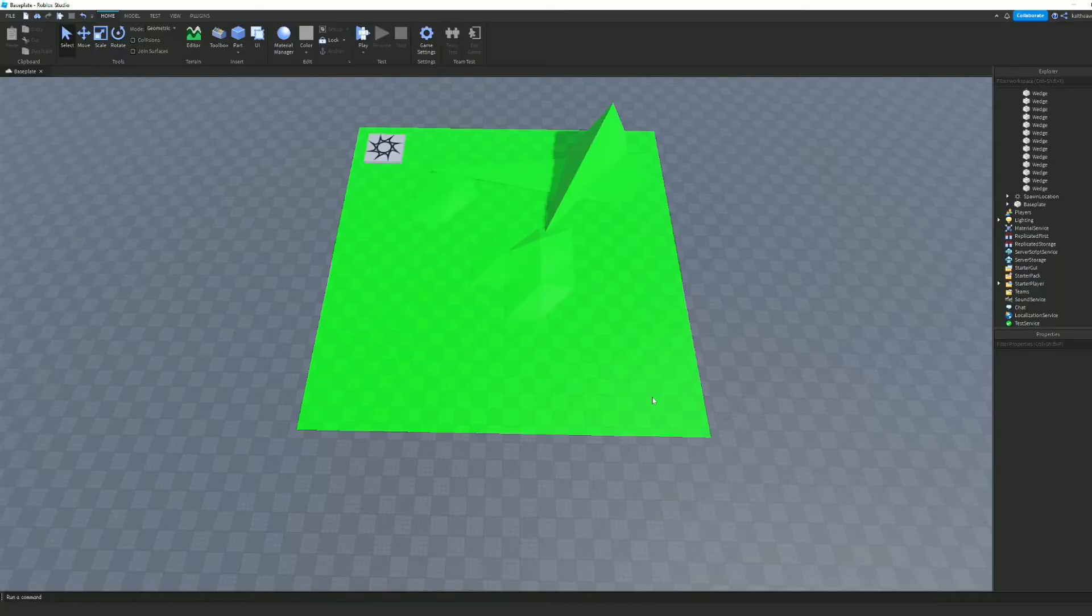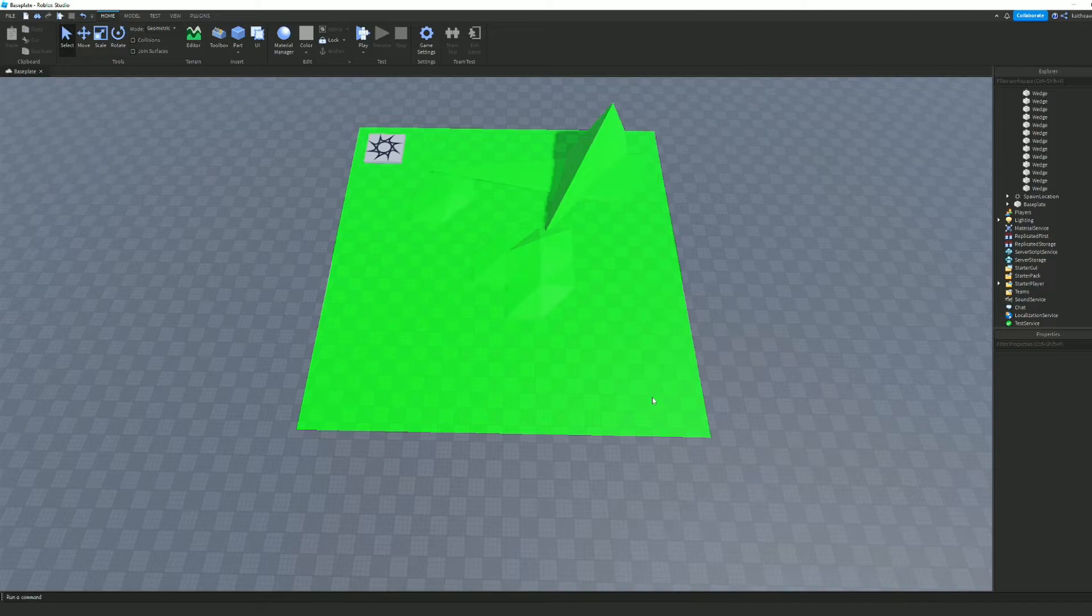And that is how you make low-poly terrain in Roblox Studio. If this video helped you, don't forget to like and subscribe. I'll see you next time.